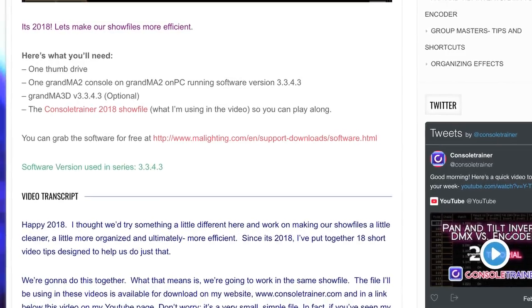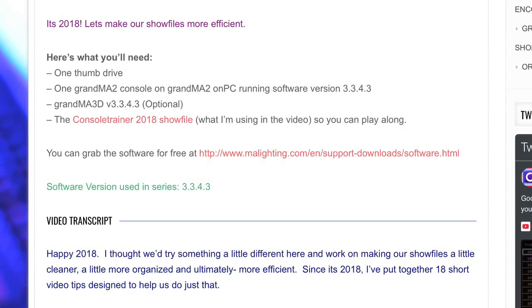And we're going to do this together. What that means is we are all going to work in the same show file. I've got the show file available for you — you can download it on my website, consultrainer.com, or in the description below this YouTube video.